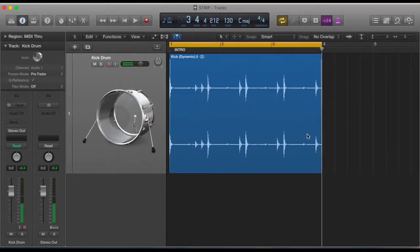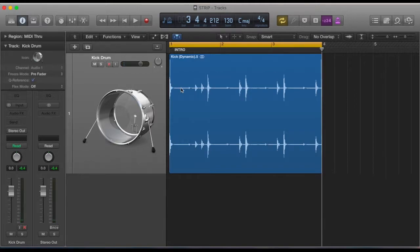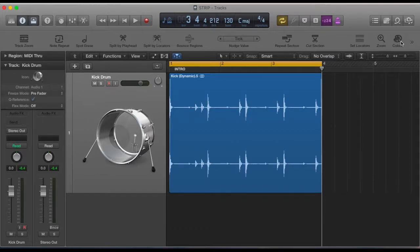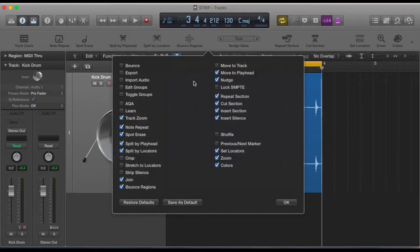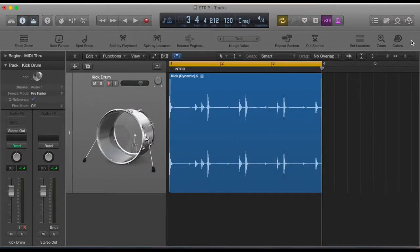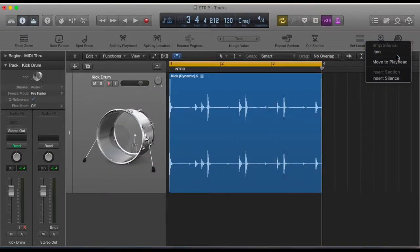So you could use a noise gate on that to get rid of it, but another feature in Logic is Strip Silence. If you just go up to this little section here, you can customize this toolbar because it's not showing at the moment. Just right-click on that and customize, then you will see Strip Silence down here. So if you just tick that so it's on, you'll now be able to find it just towards the end in this section.